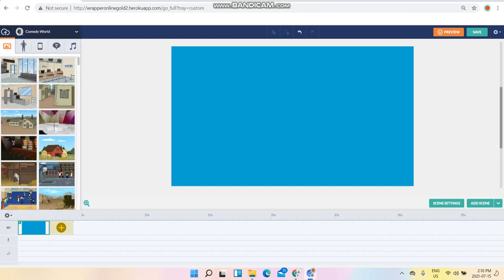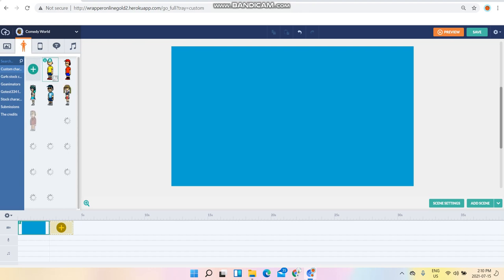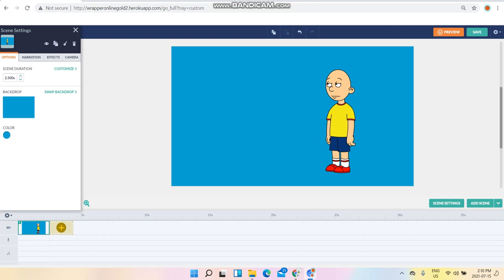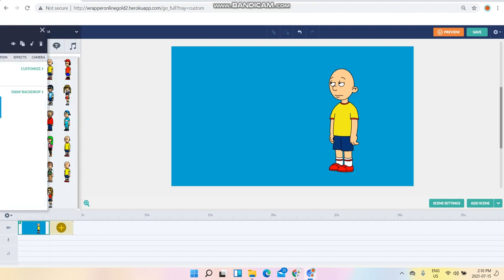What you want to do is go to characters in the Comedy World section. Make sure you use Caillou, right there.